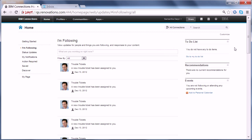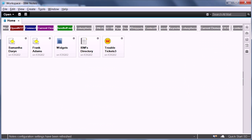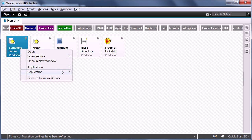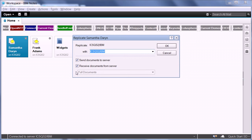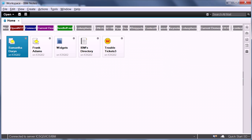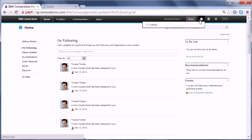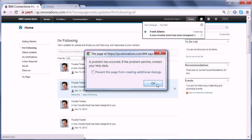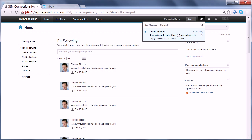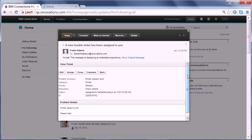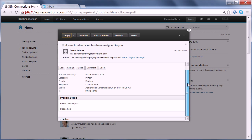Now in addition to the activity stream, Samantha also got an email in her inbox — in the one inbox that is displayed in Connections mail, Notes, and iNotes. To show that, I need to quickly replicate because I'm using two different servers here. Done. And now when I go back to Samantha's web browser, I see a new email showing up. I can click it and this is the notification that tells me about this new trouble ticket.